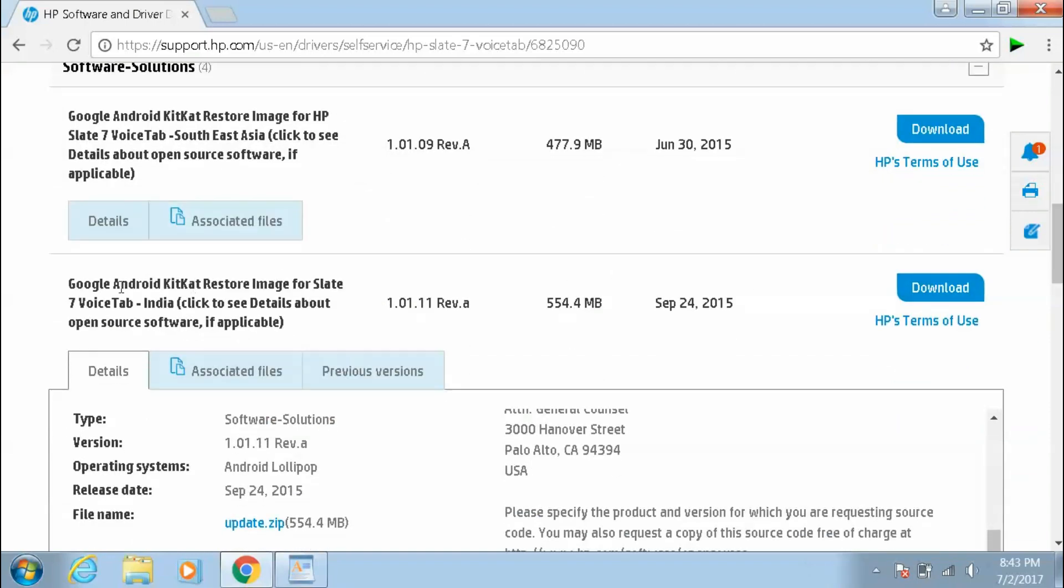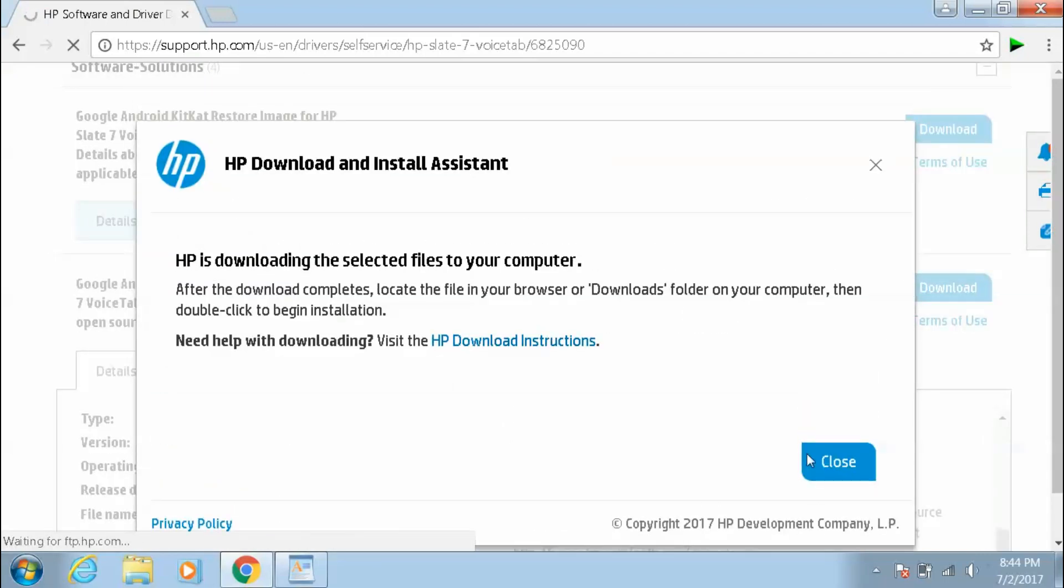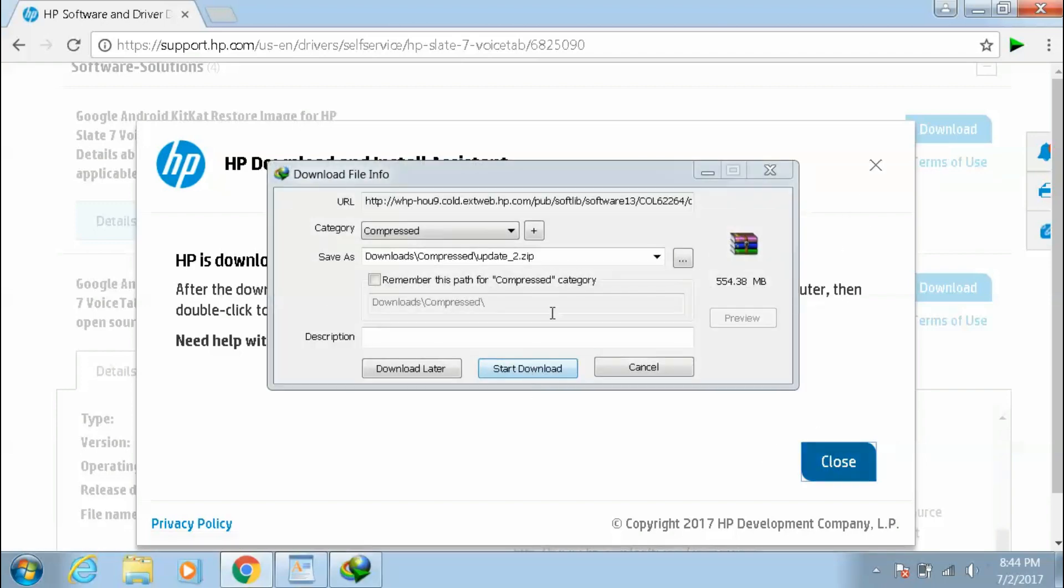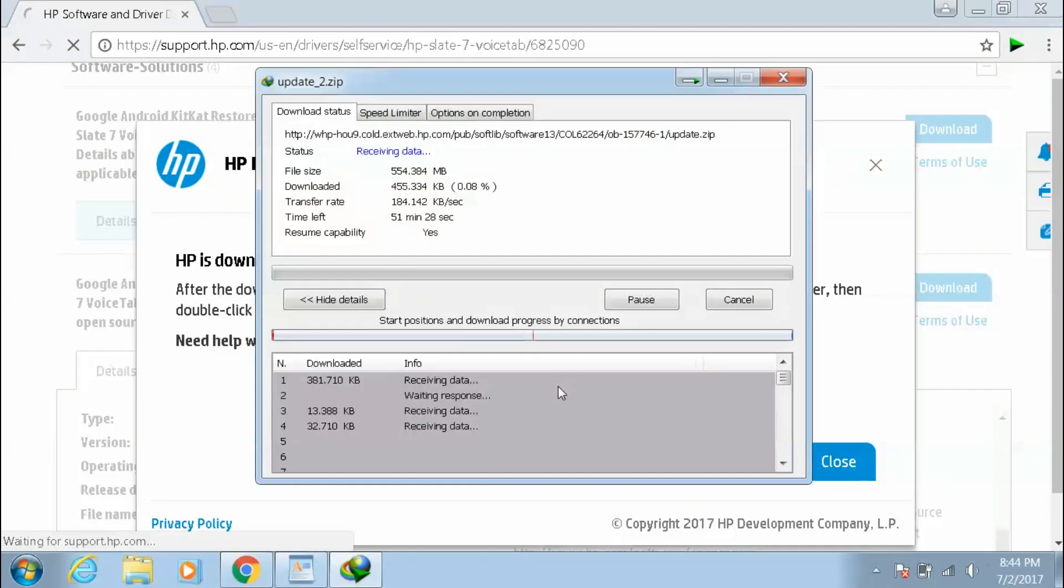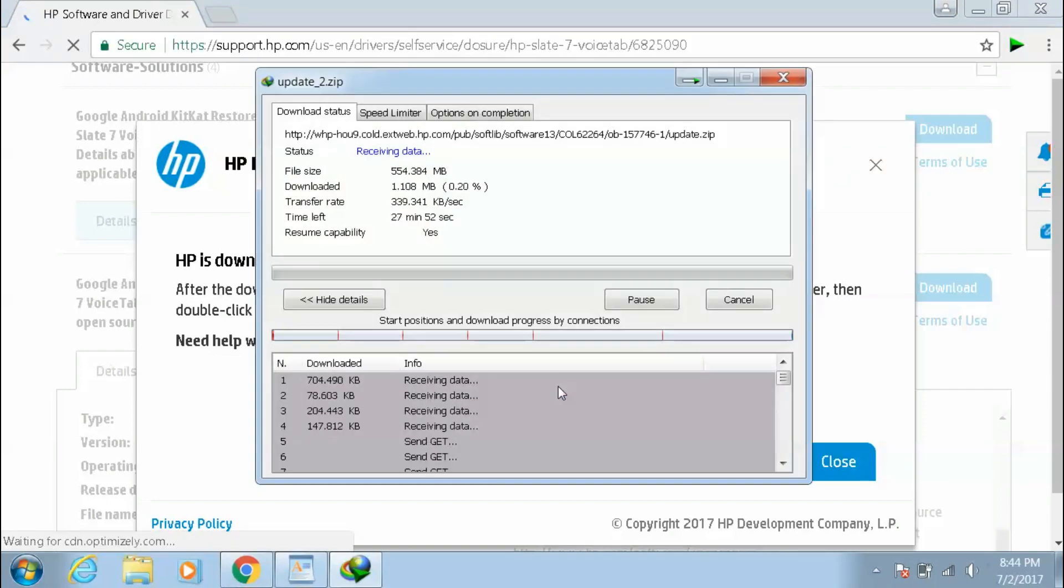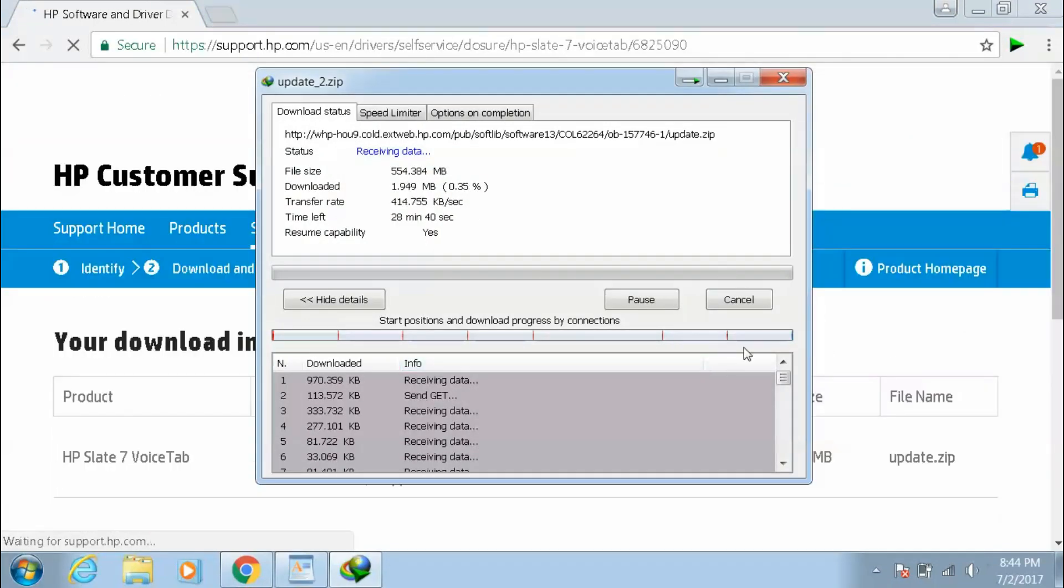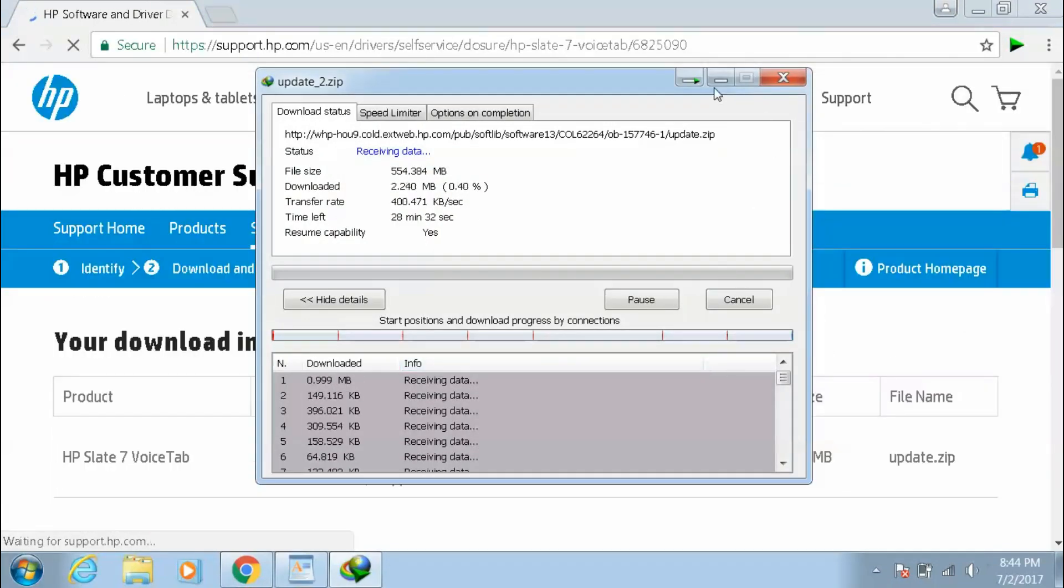For example, my tab is an Indian version tab, so I have to download the second file, the Indian version file. This is the Google Android KitKat restore image for Slate 7 Voice Tab India. You have to download this file. HP is downloading the selected files, okay close.